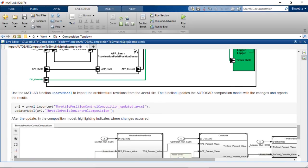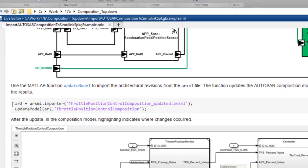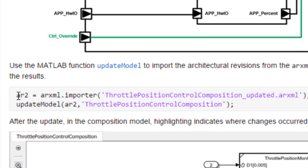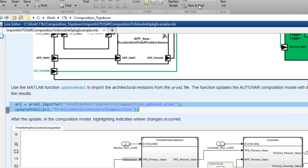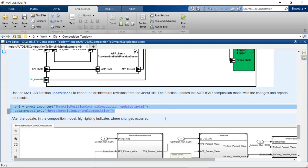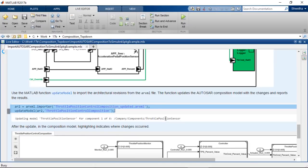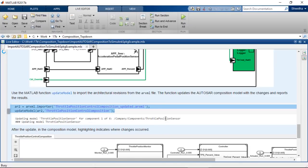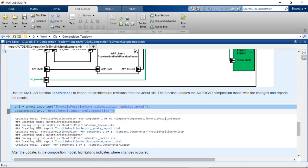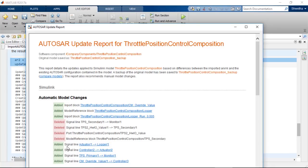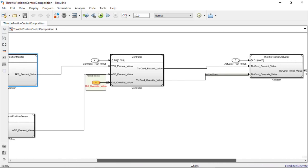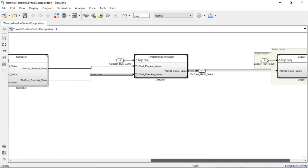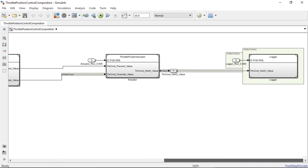Now, you can easily import the changed ARXML using the MATLAB function update model. The function updates the AUTOSAR composition model with the changes in a nice little report. Here, you can see the deleted and added components, ports, blocks, signal lines and other changes in the report.